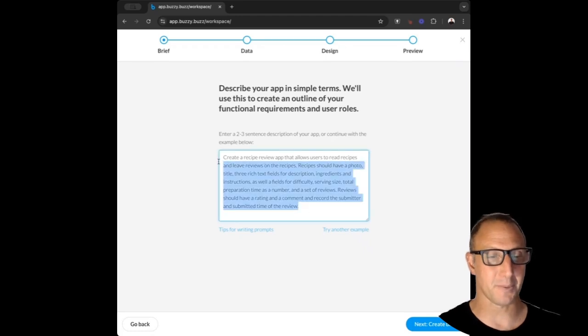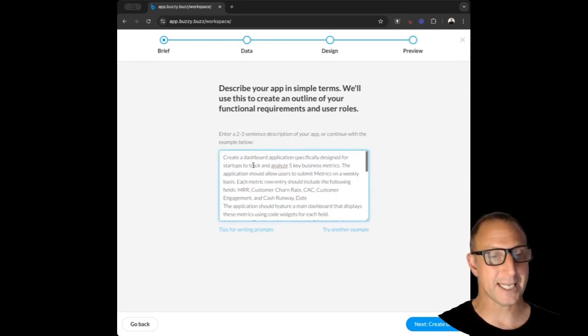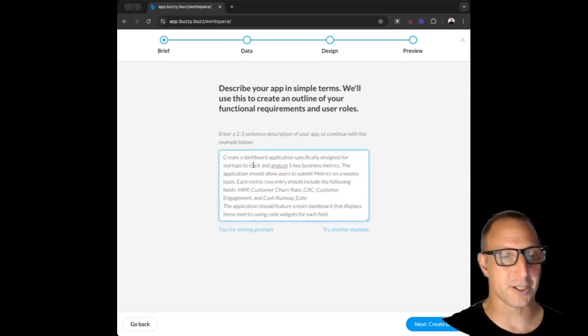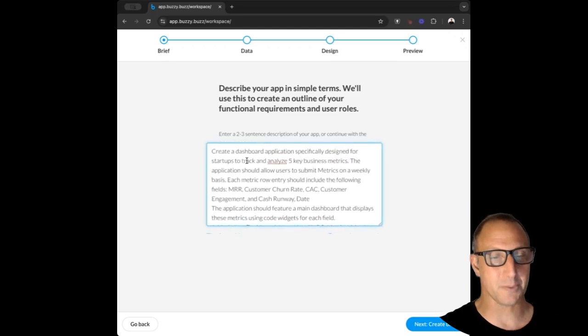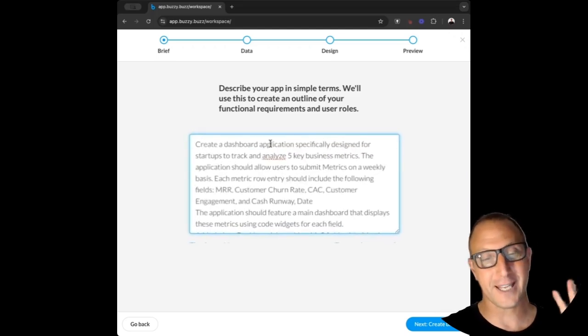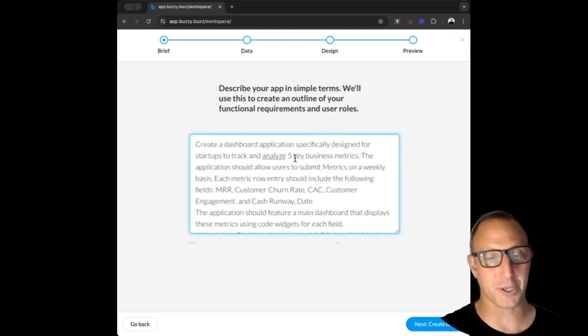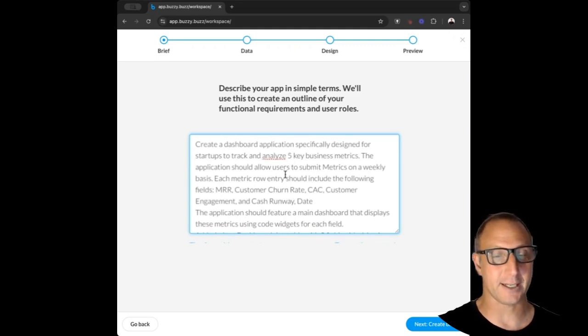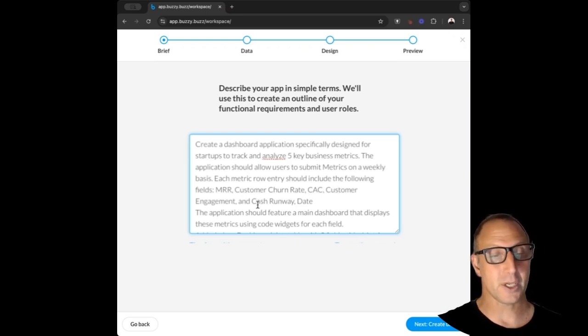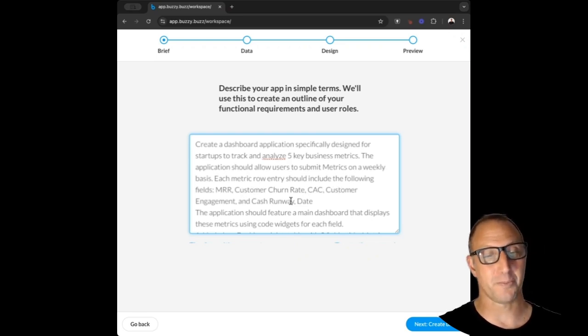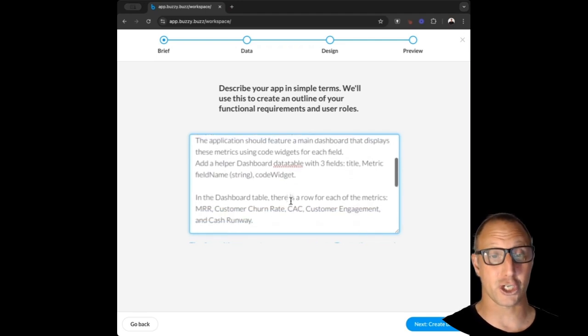I've got a prompt prepared and we can see that we're going to give it instructions about what we want. We're going to create a dashboard. We're going to say five key business metrics: things like MRR, customer churn rate, cost of acquisition, customer engagement, and cash flow runway.